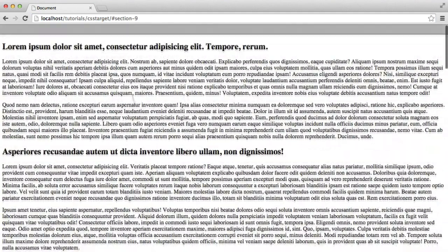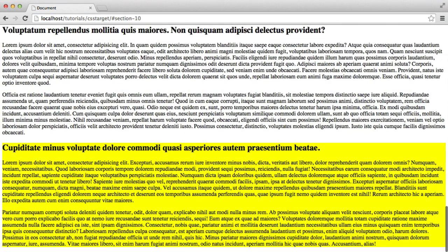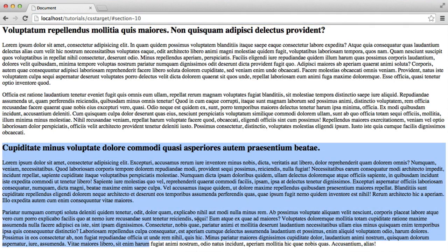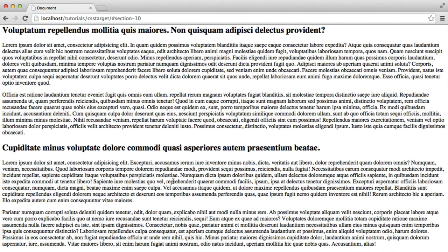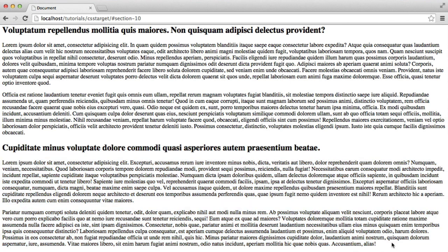So that then alleviates the problem of us coming down to section 10, perhaps from our own website or from another website. And because this has flashed very briefly, we know that this is the intended section that we were linked to. And we've done this all without any JavaScript at all, just with CSS.